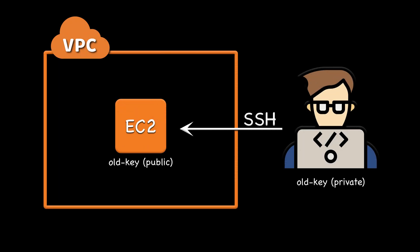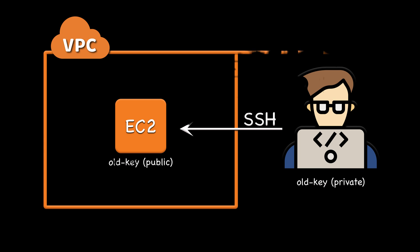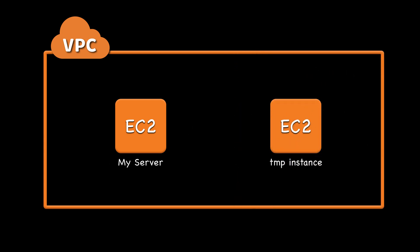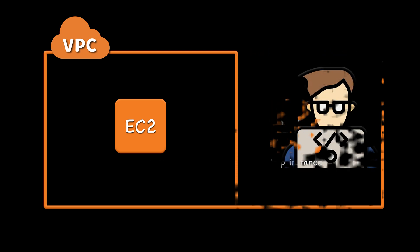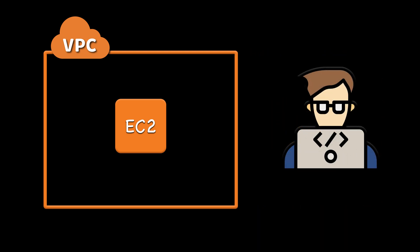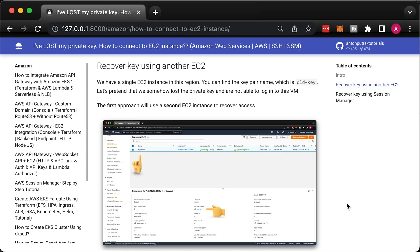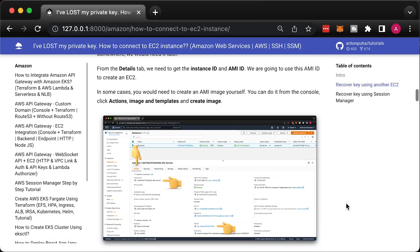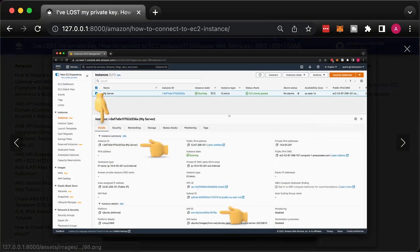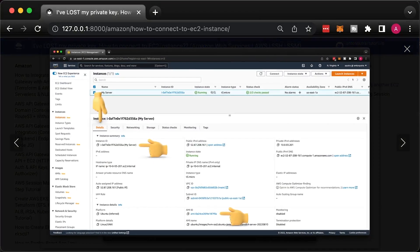In this video, I'll show you how to recover access to your EC2 instance if you lose your private key. In the first example, we will do it the old way, using a second EC2 instance and attaching the root volume from the original VM. In the second example, we will use AWS Session Manager to directly connect to the EC2 and add a new public key. You can also find all the commands and code that I use in the video in the blog post. The link is in the description.